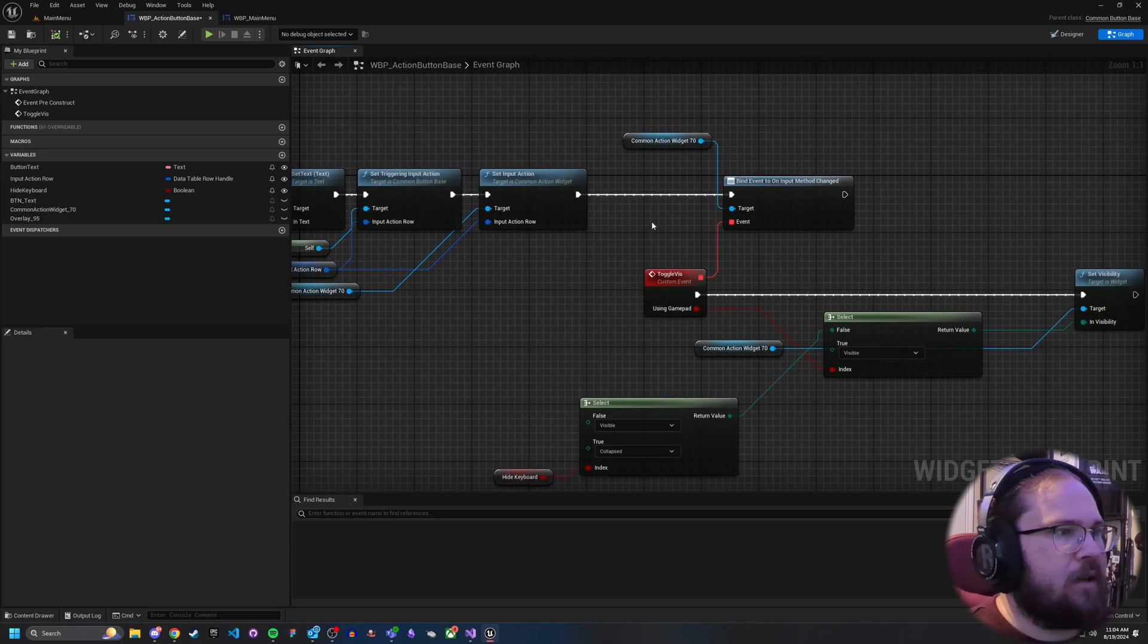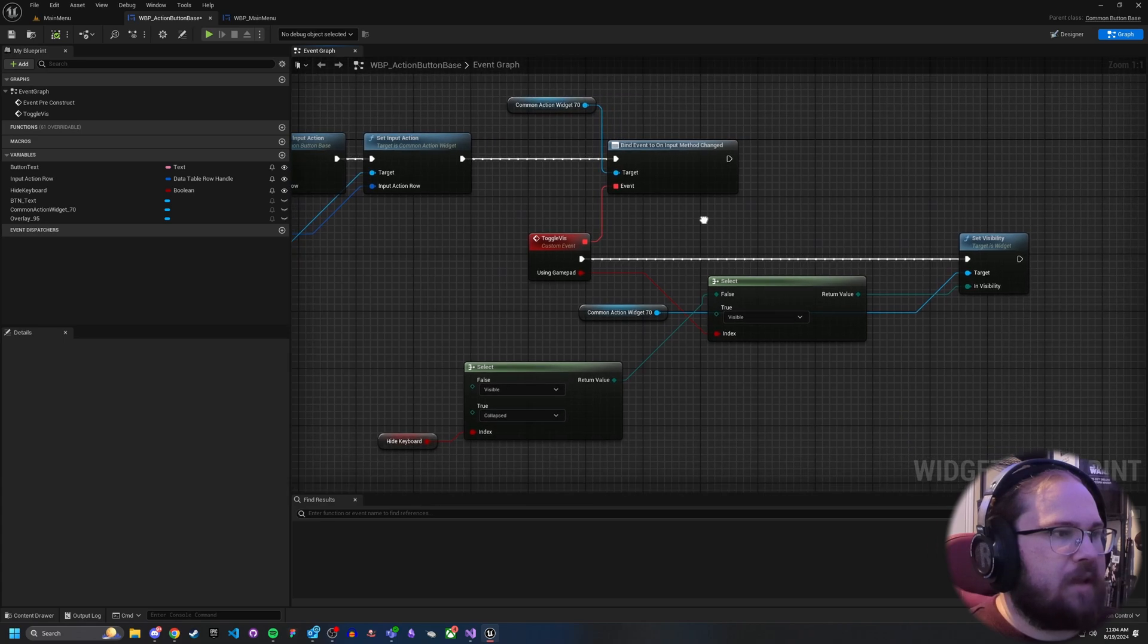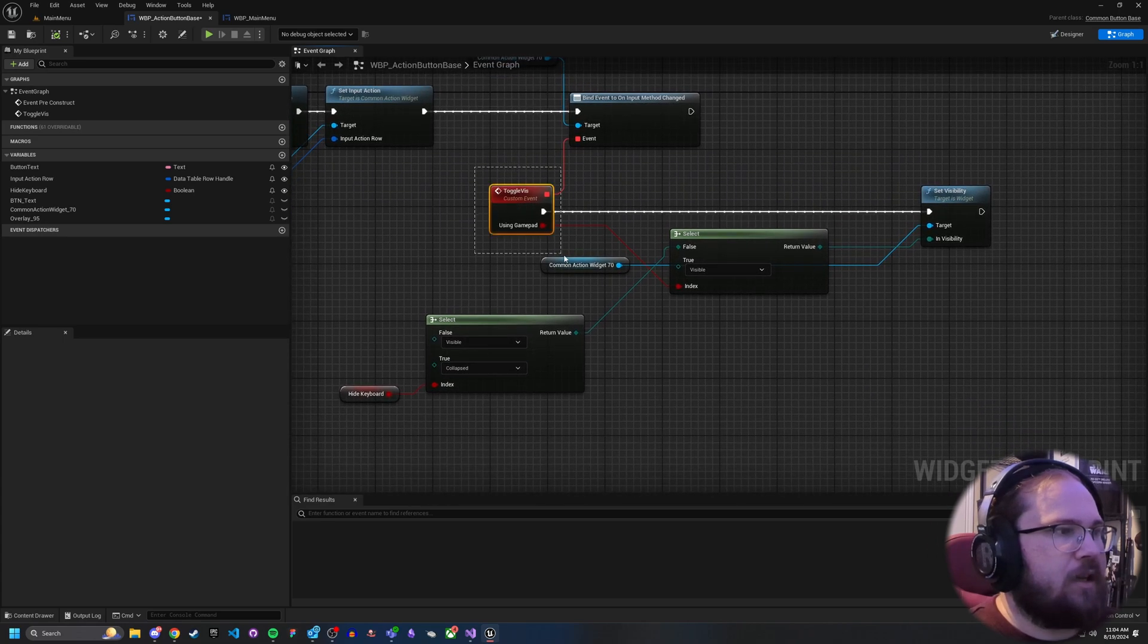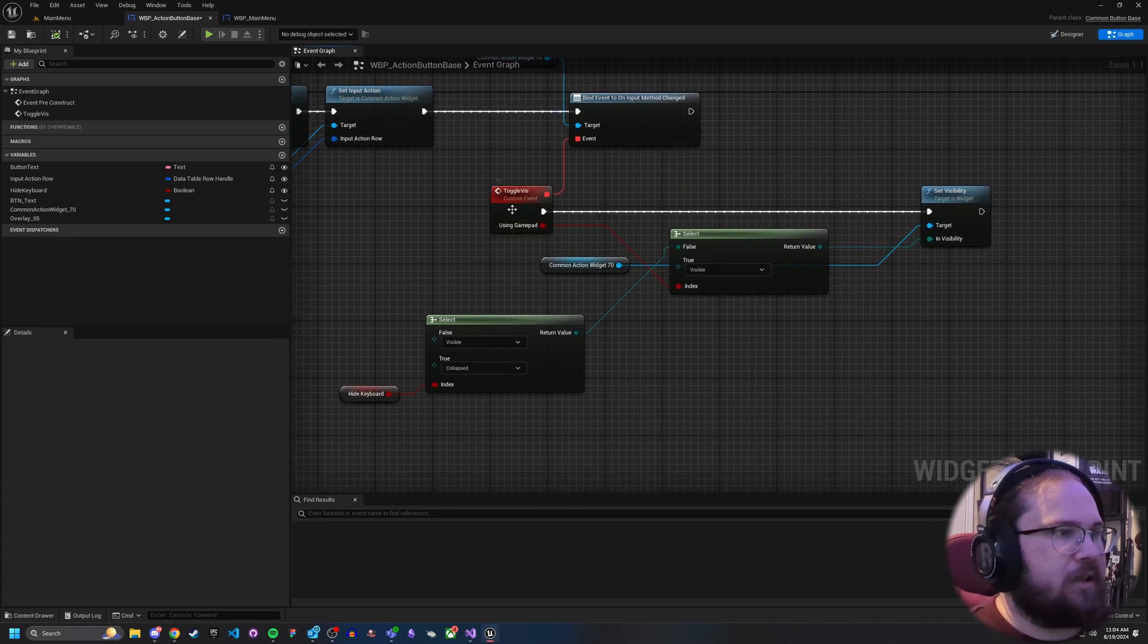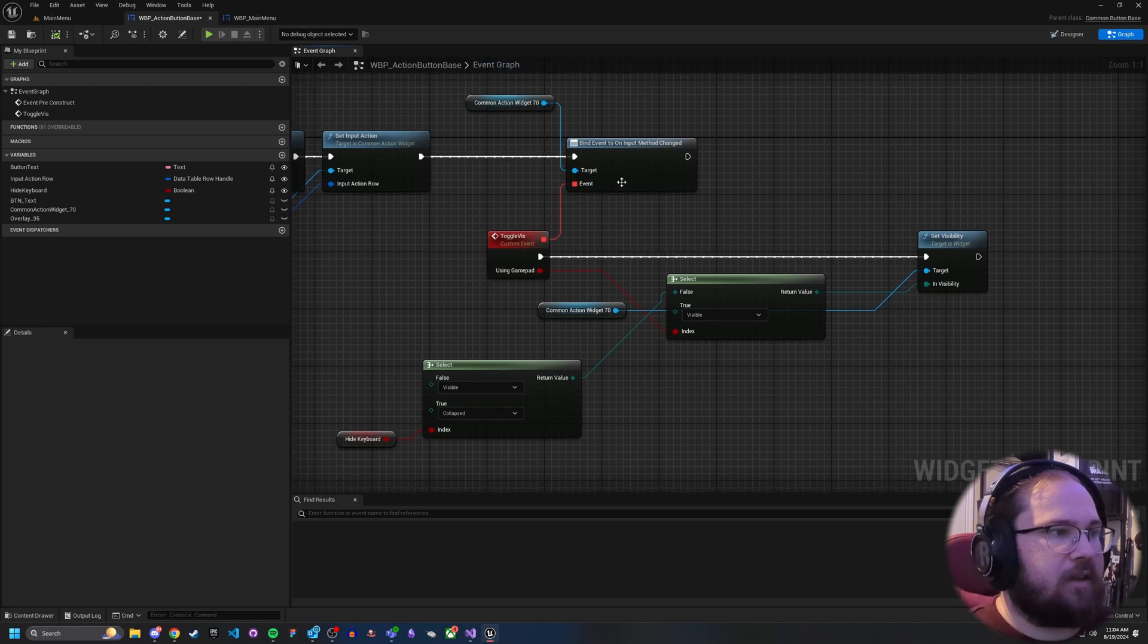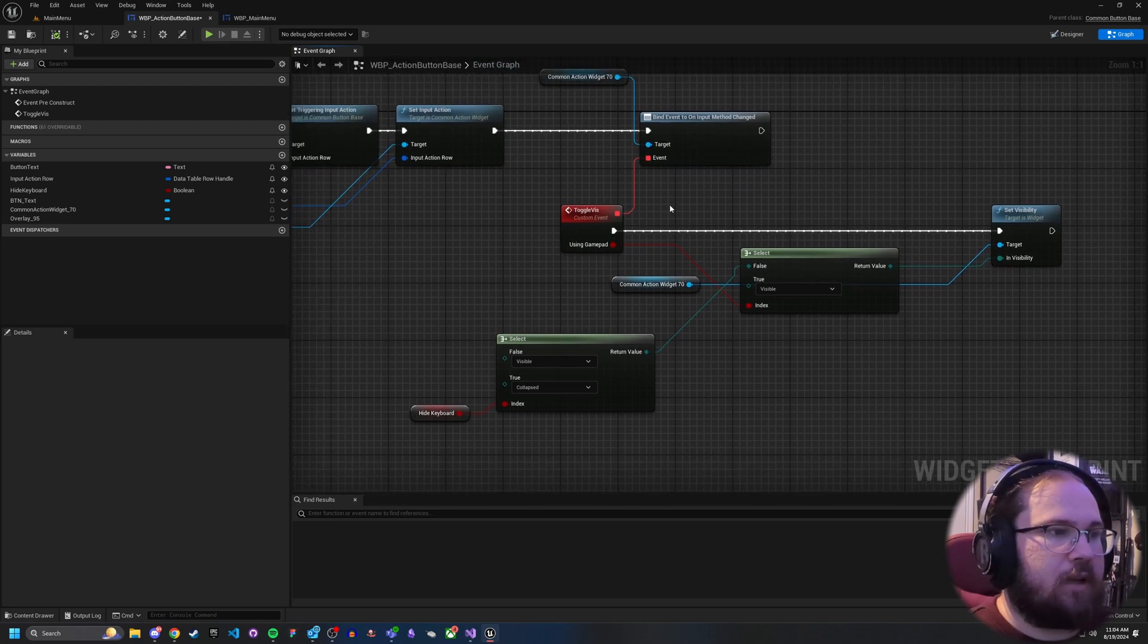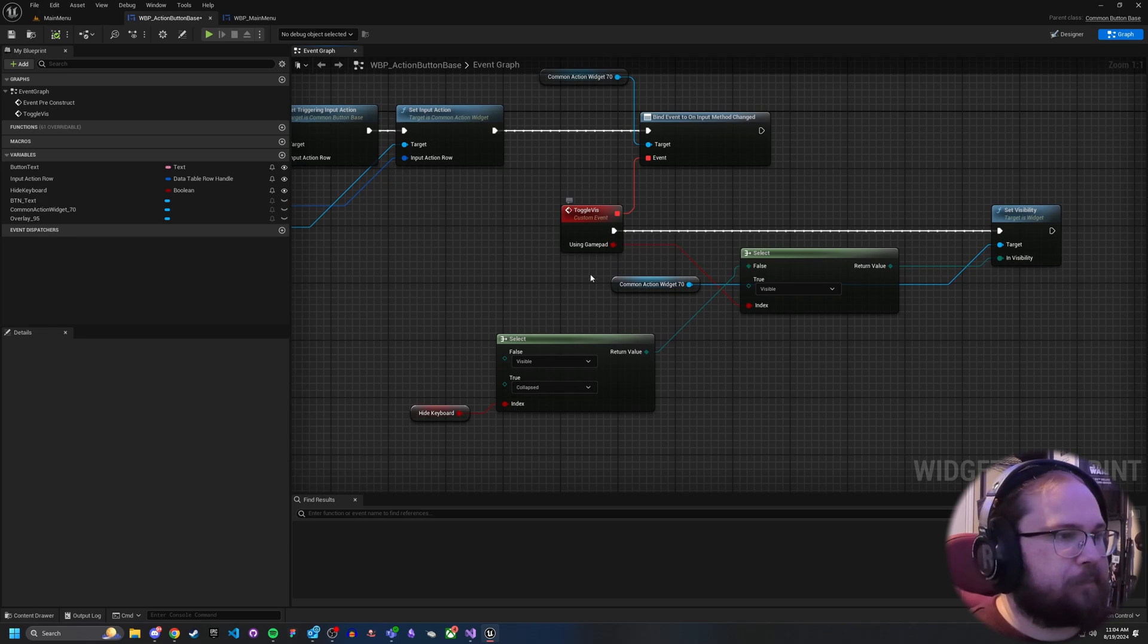And then from here on the common action widget, I just bind to on event input method changed and just call toggle viz. And this will return you a using gamepad. So basically when the input method changes, it'll just say, hey, are they currently using gamepad? Yes or no.